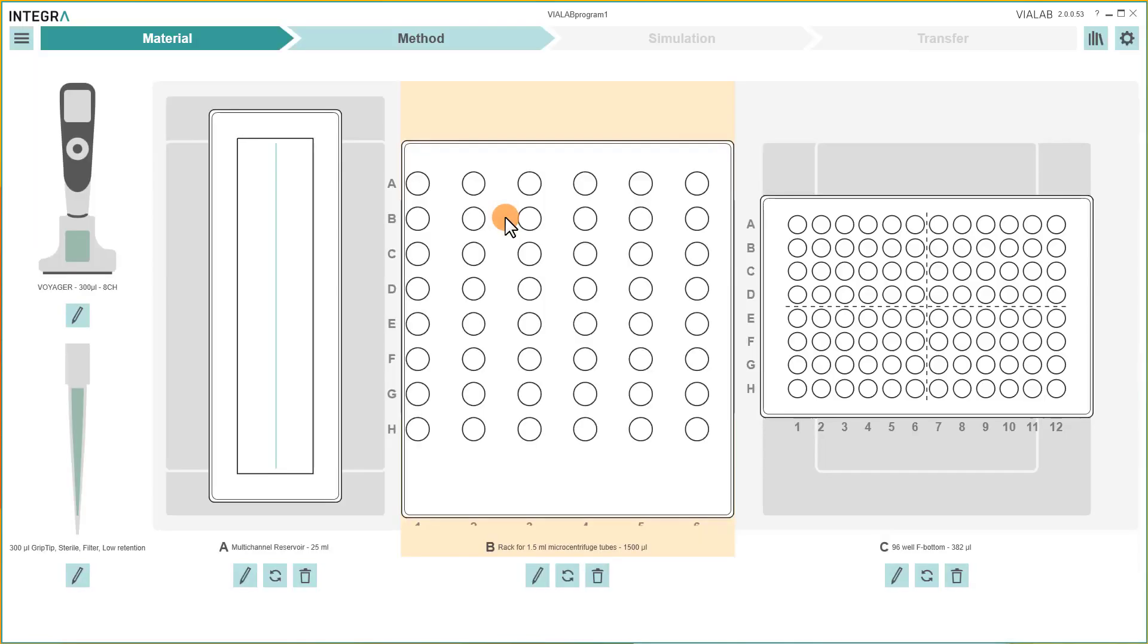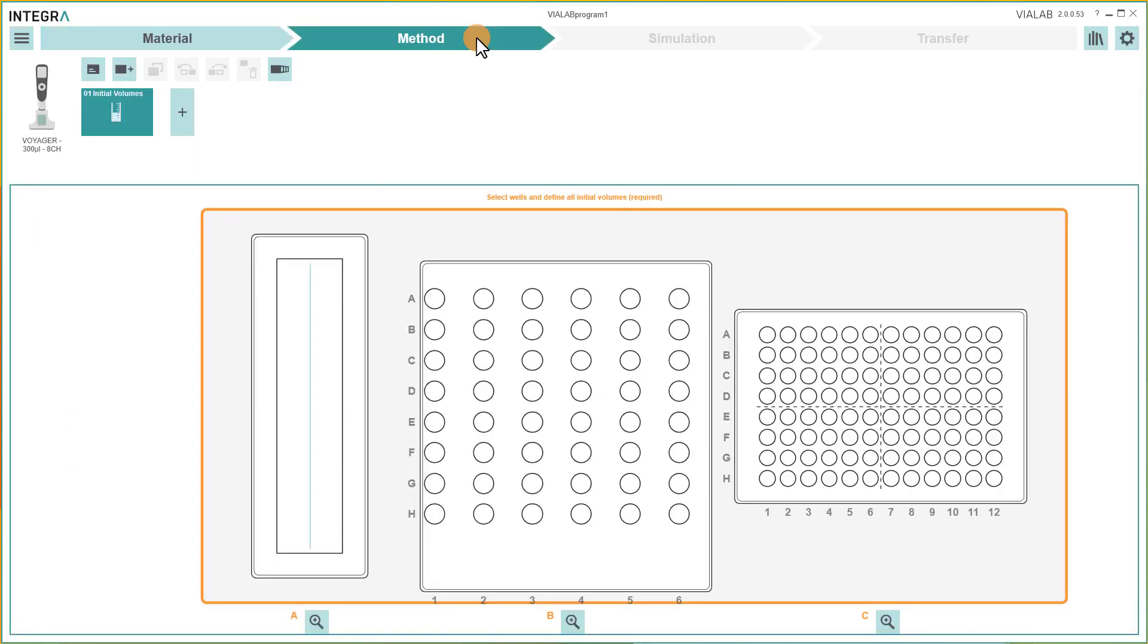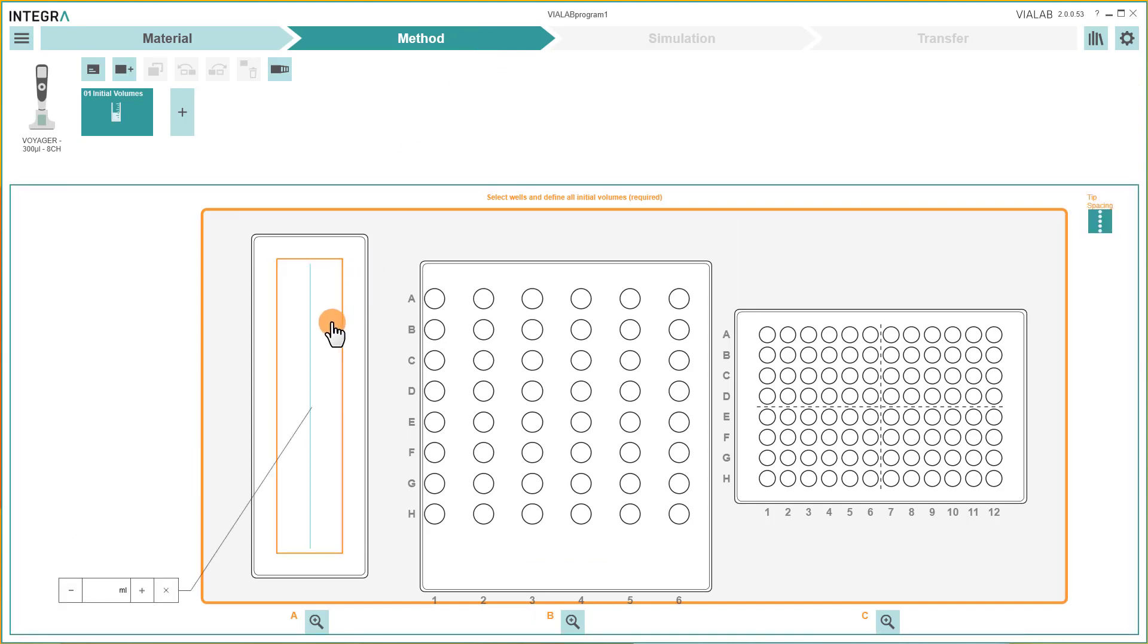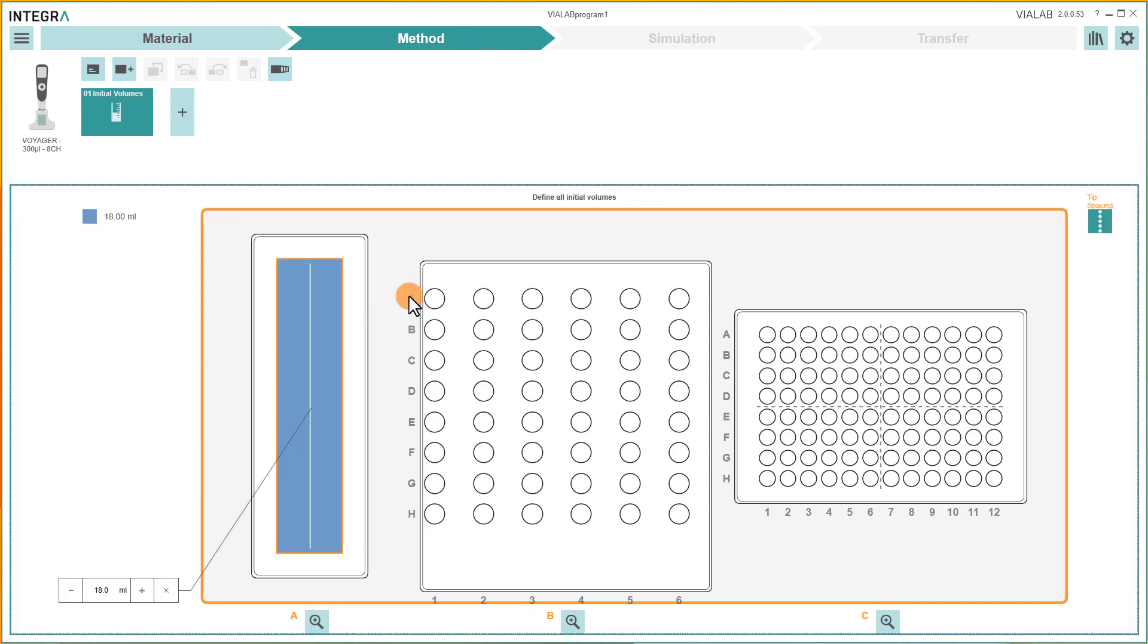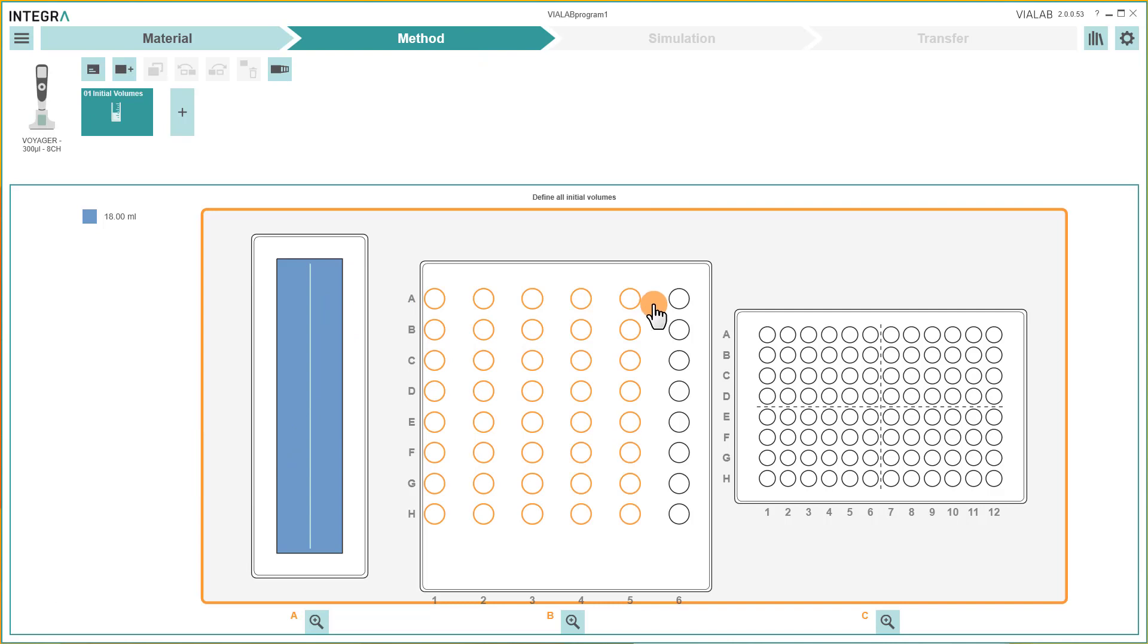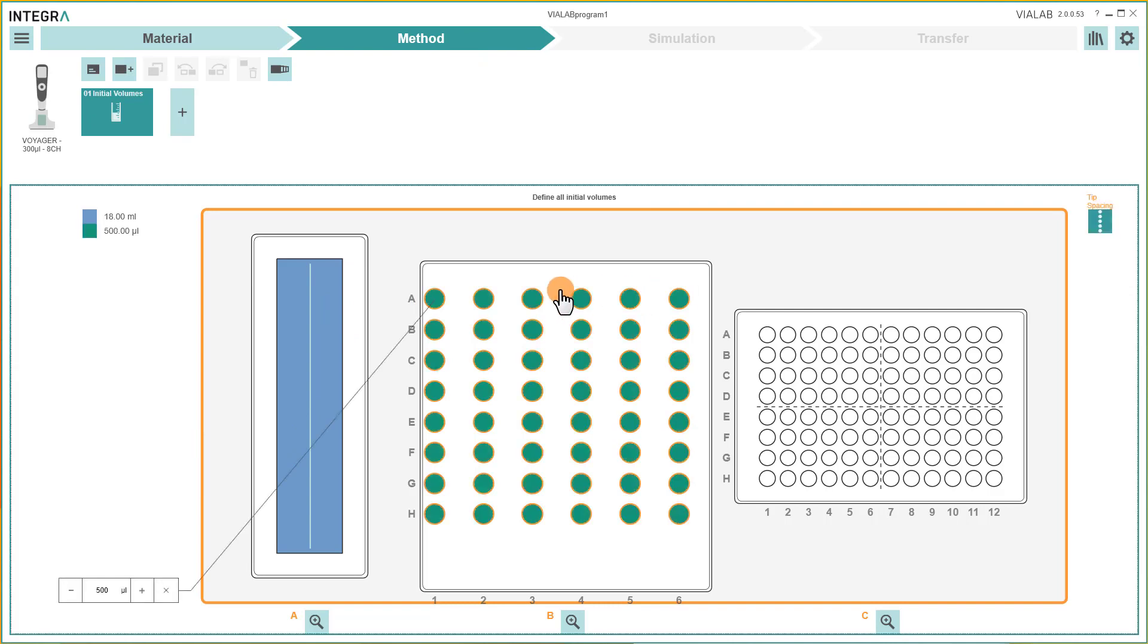To create your pipetting protocol, switch to the section Method. In Step 1, you always have to define the volumes which are already in the vessels. Click on the vessel to enter the initial volume.